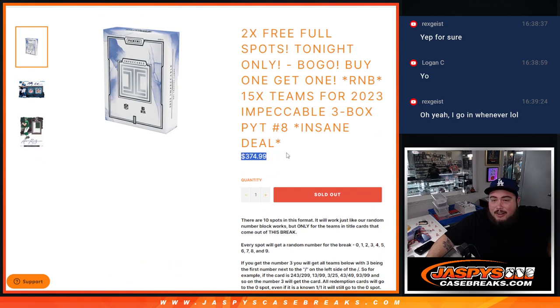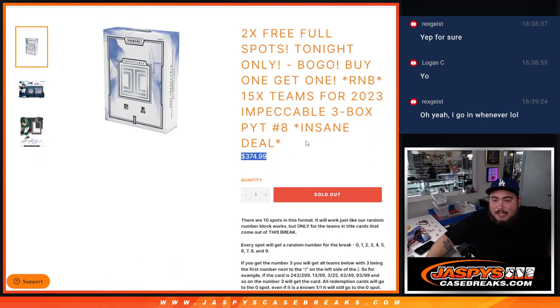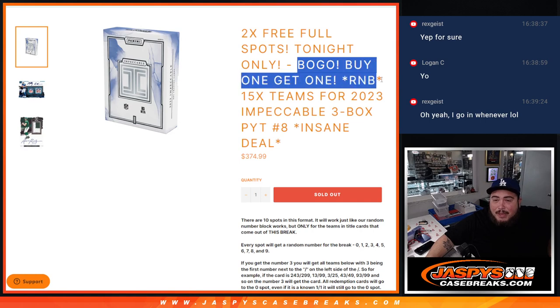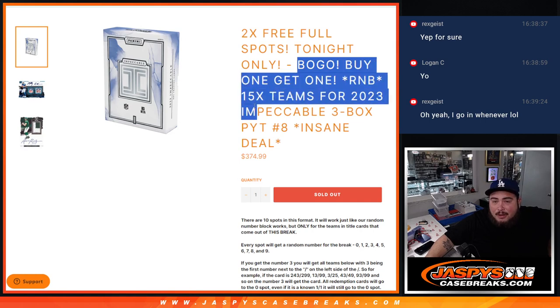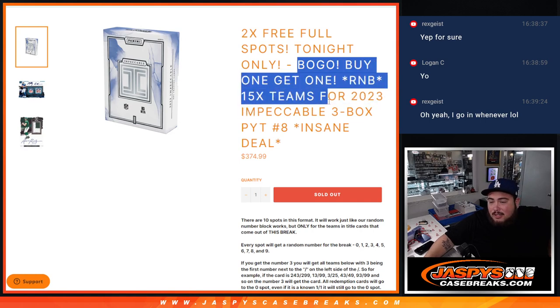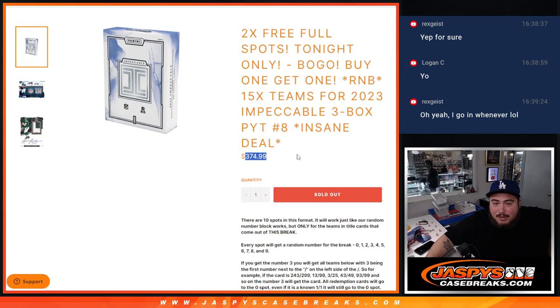And I mean, I thought we had a great deal already, guys. Better than the 25% off for the teams. It was a bogo. Basically, you bought a spot on the R&B, you got a free spot. So, basically, buy one, get one, right, bogo.